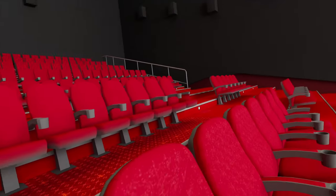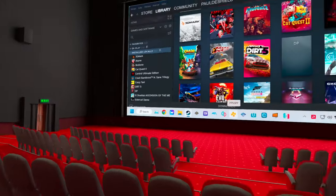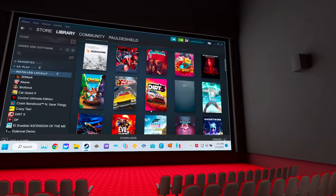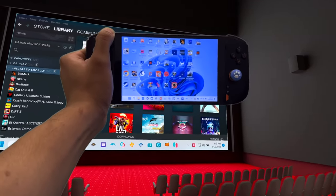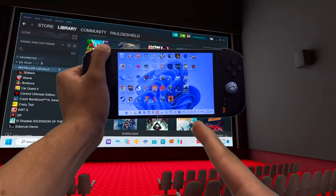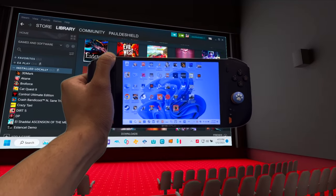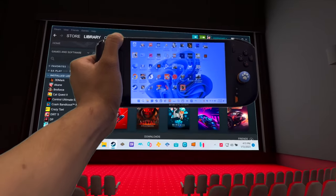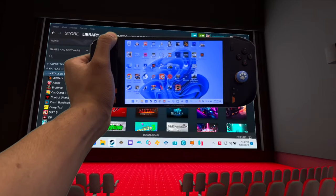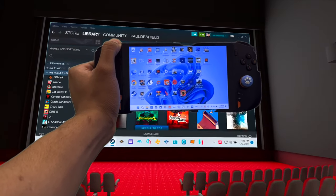Yo, what's up guys. As you can see I'm in the movie theater right now, and today I'm going to be turning my handheld into a full movie theater setup. Stick around and stay tuned, we're gonna check this out.